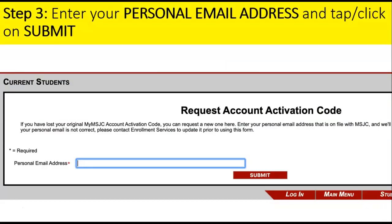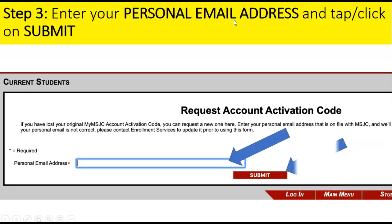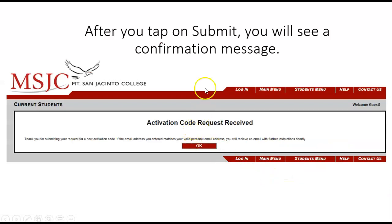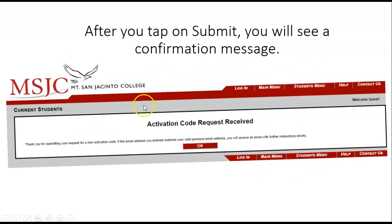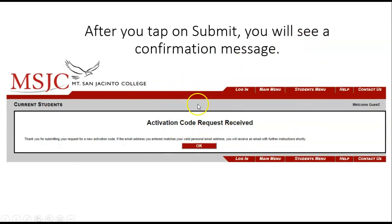Step three: enter your personal email address and tap or click on Submit. After you tap on Submit, you will see a confirmation message.